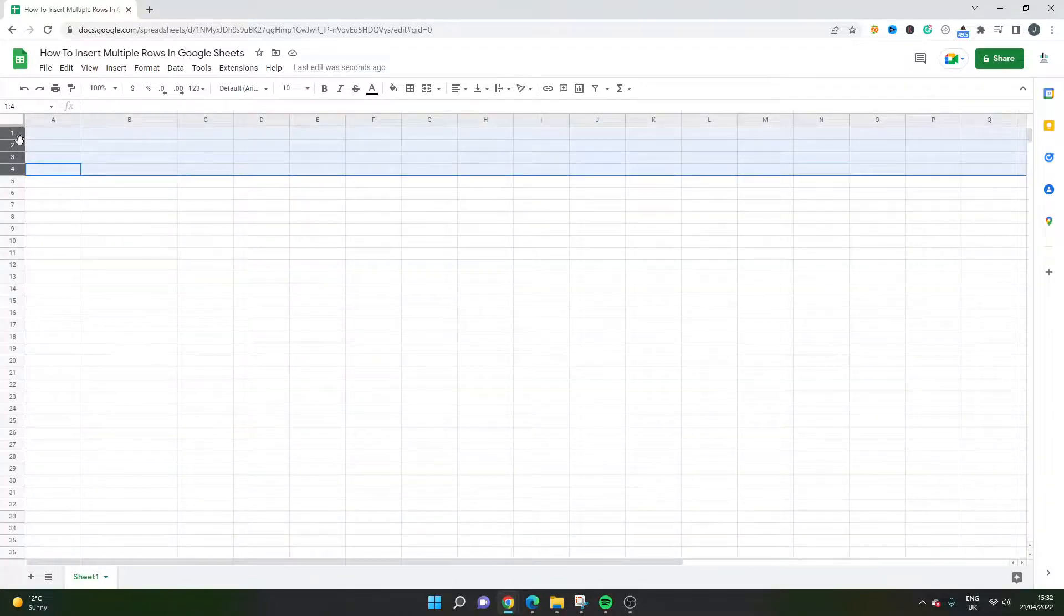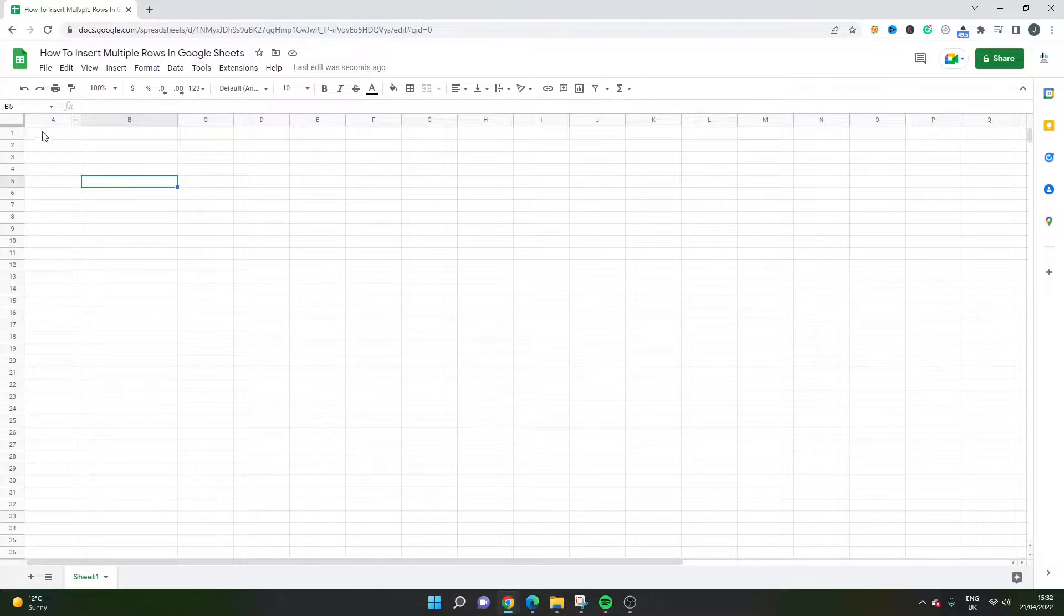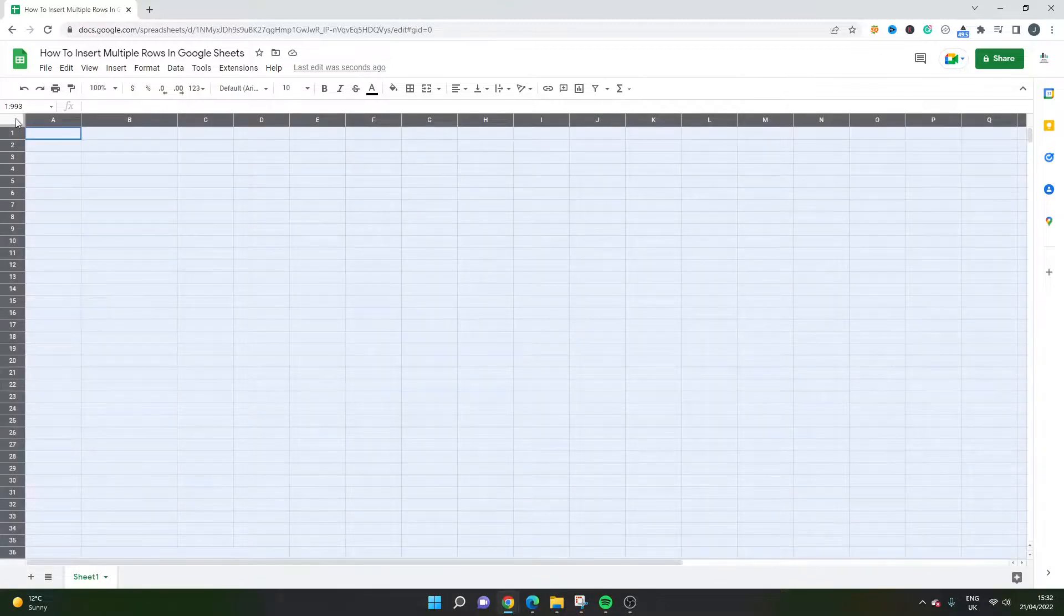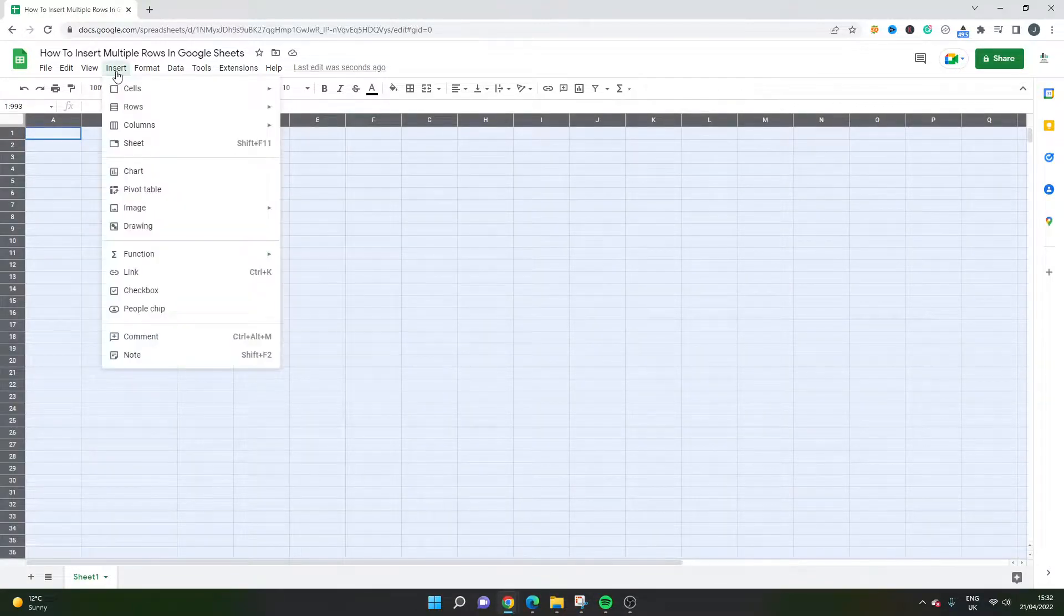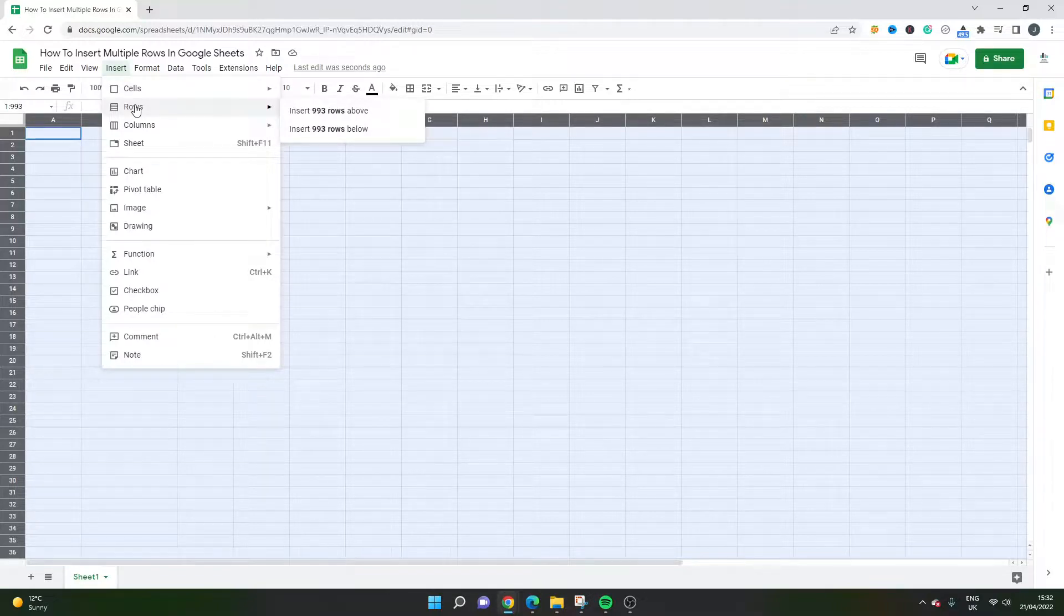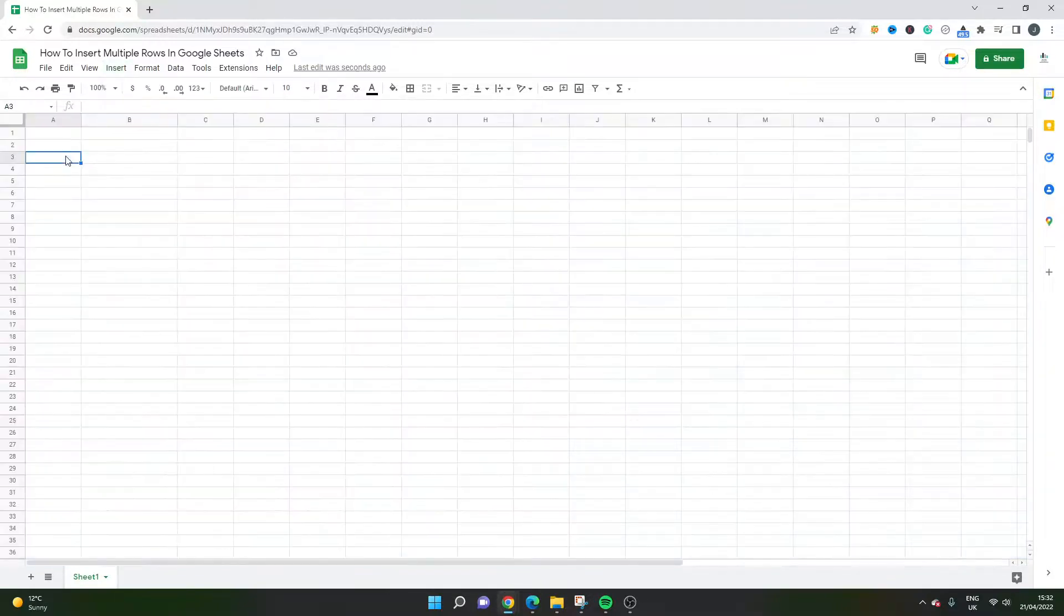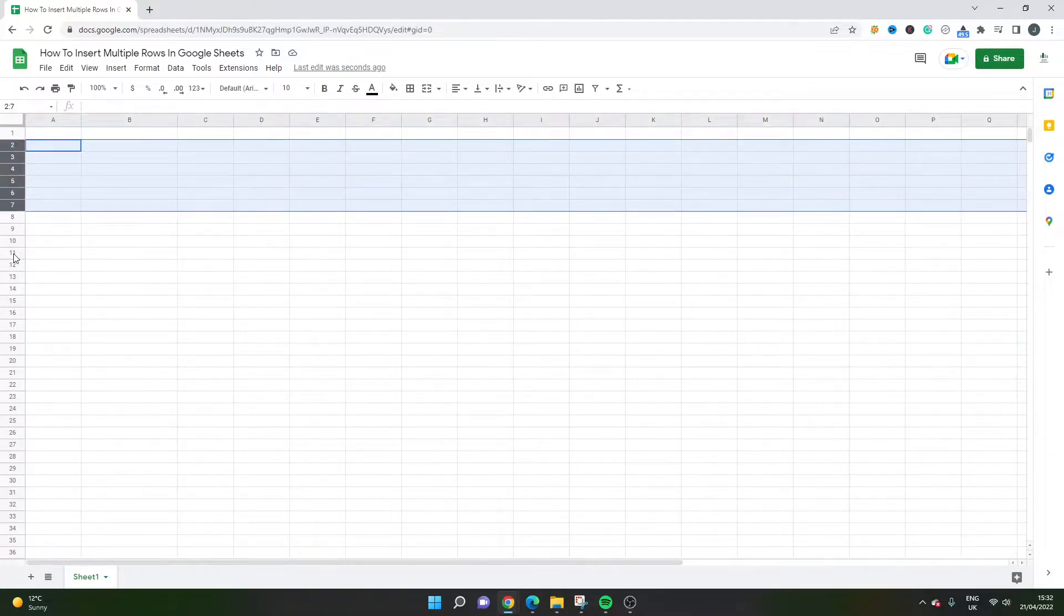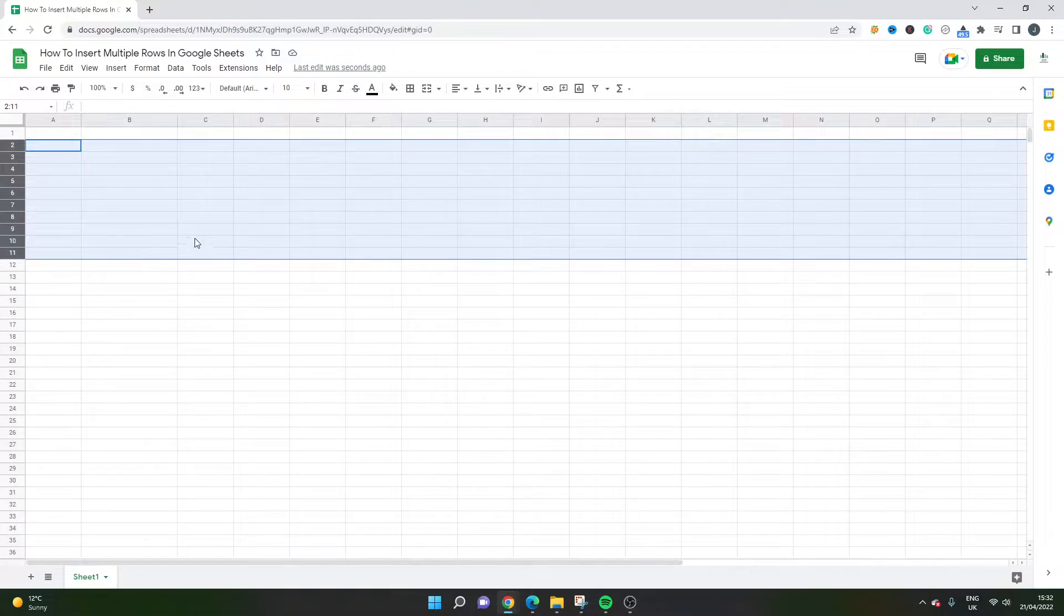If you actually select this here, the top left, it will select the entire sheet and then if you put insert rows you will notice you can put a maximum of 993 above or below. So probably you don't need that many, so holding shift and just getting a rough amount is probably the way to go.